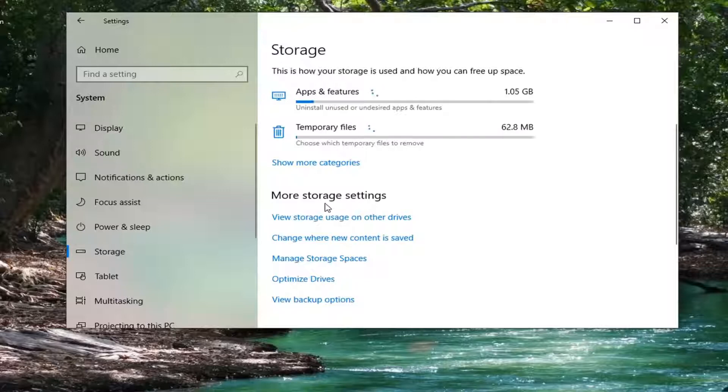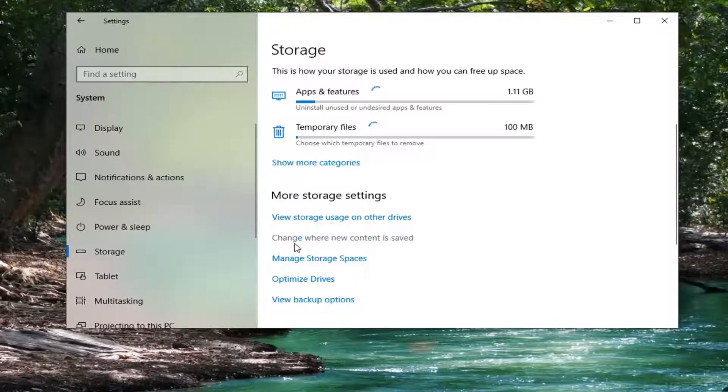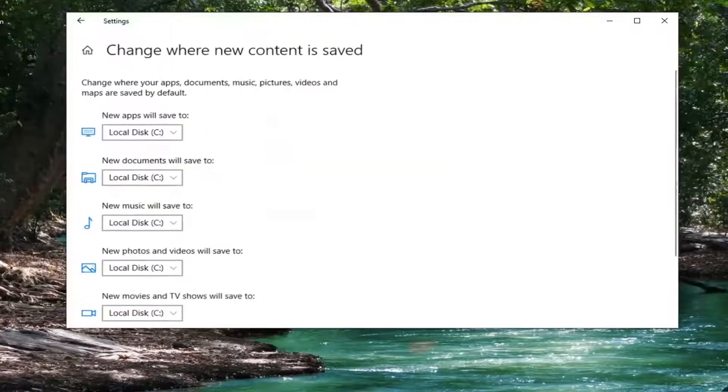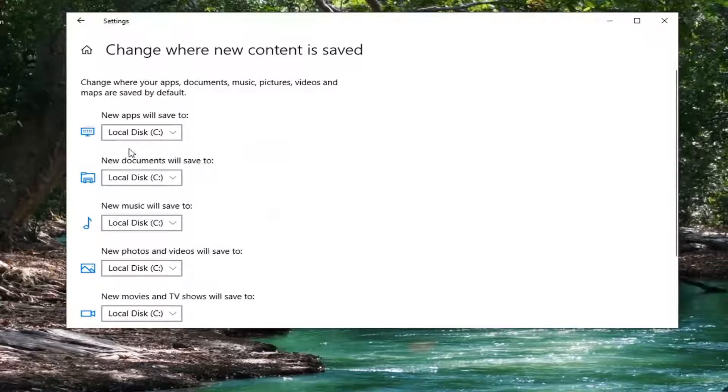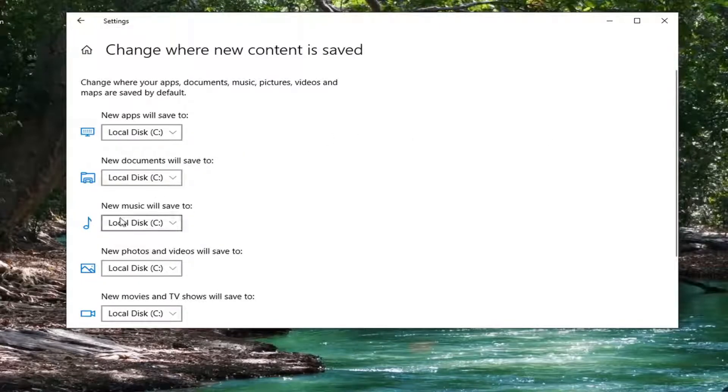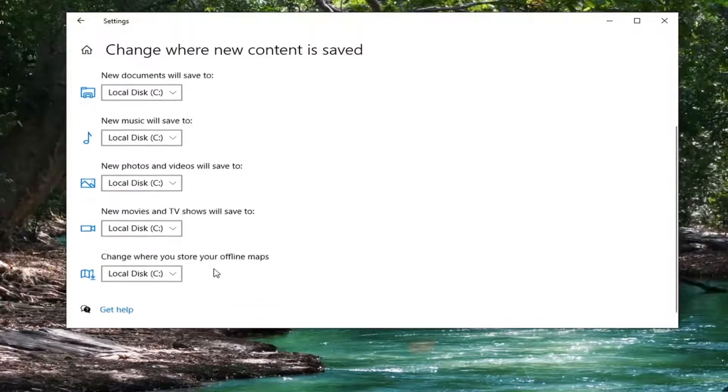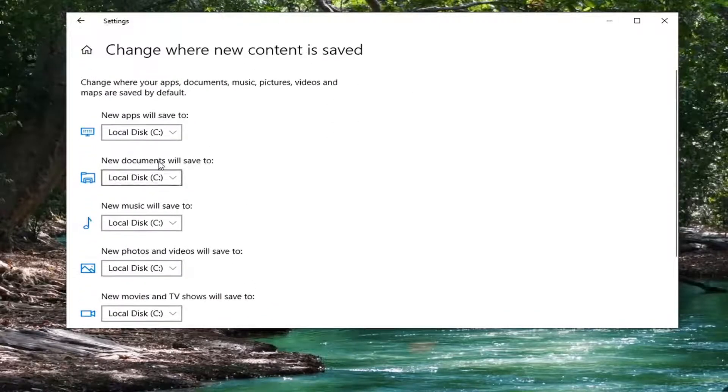Select 'Change where new content is saved' and at this point you can adjust where new applications, documents, music, and whatnot are saved to by default.